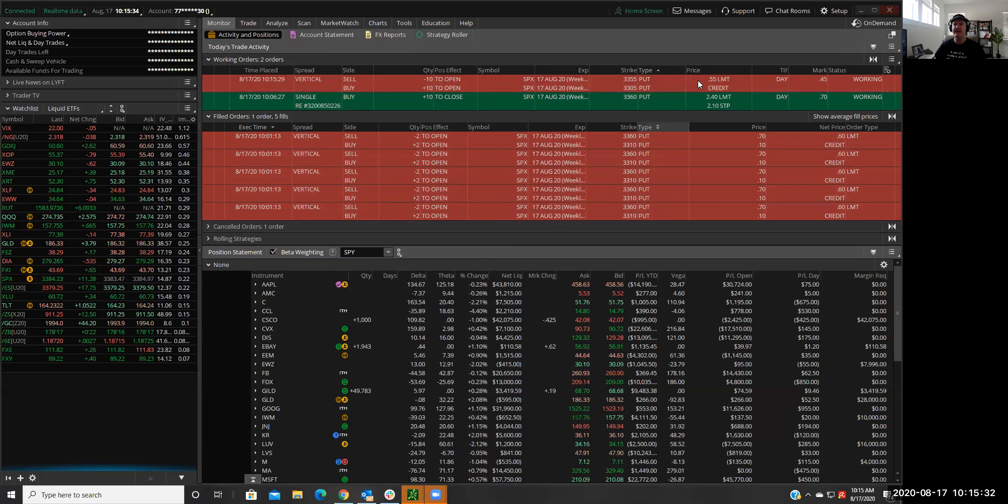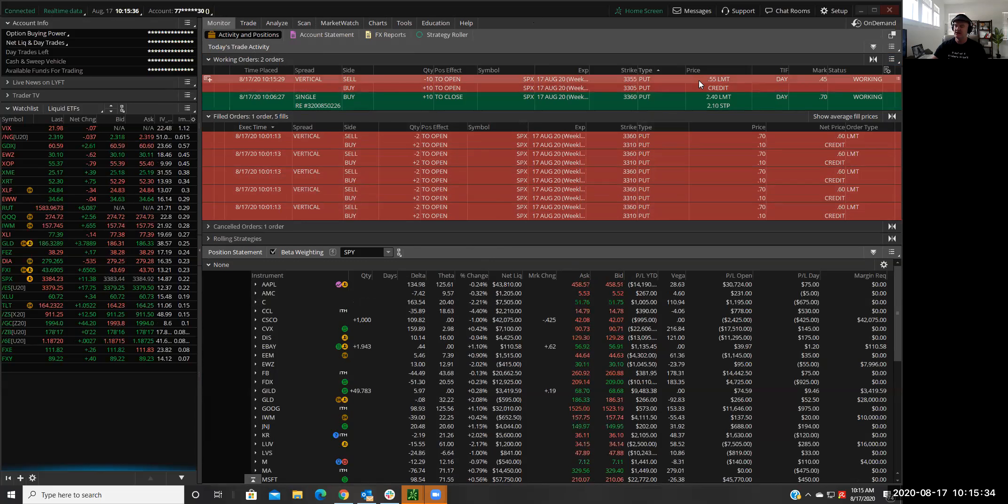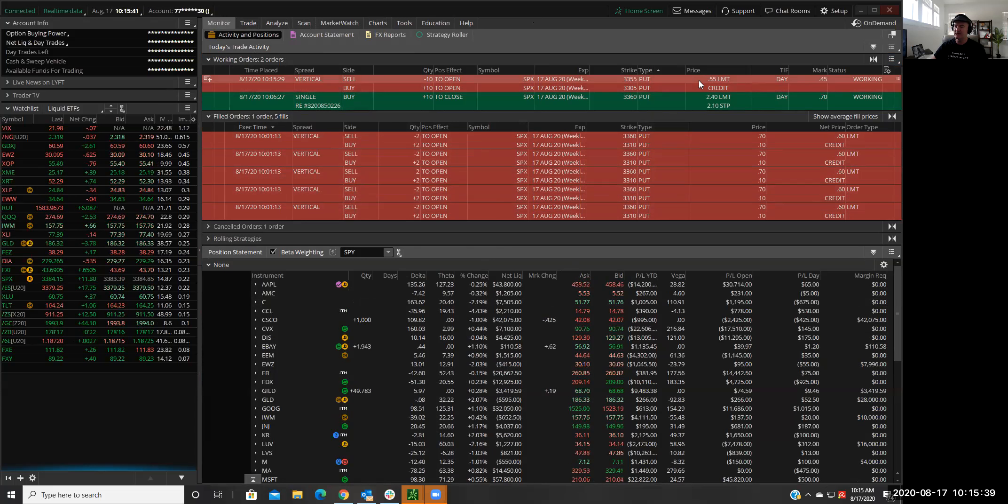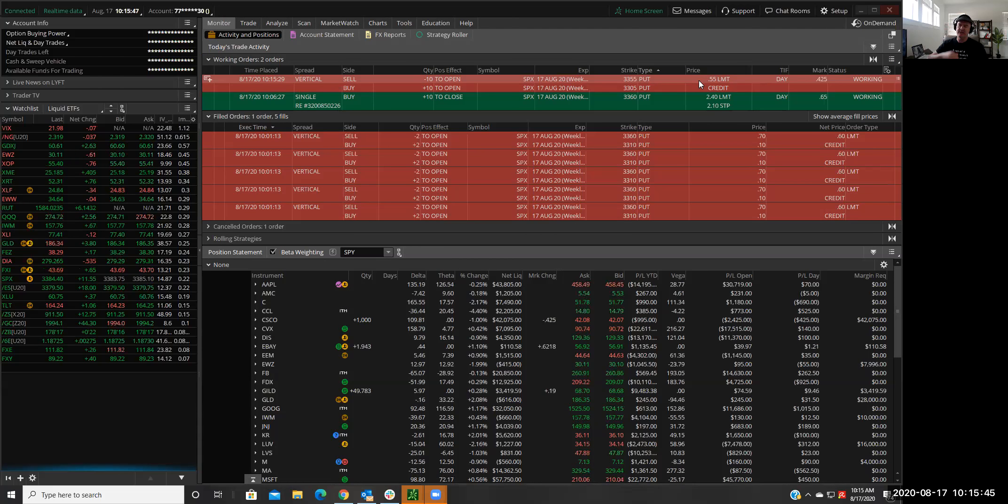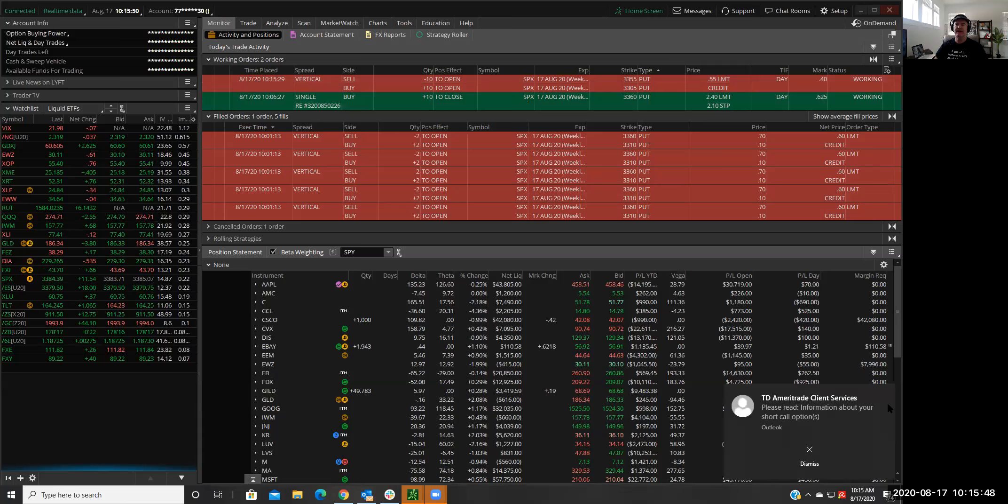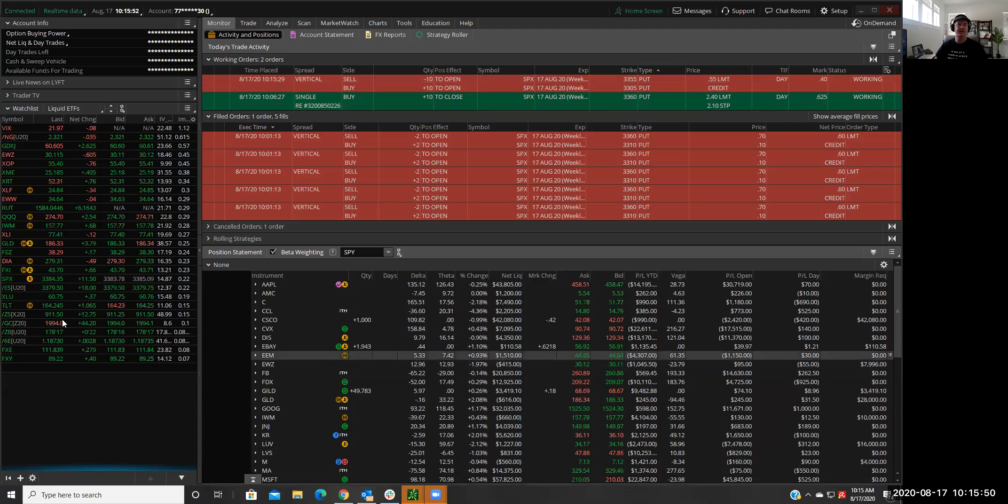So if in fact I get that at 55 cents, I usually round up. So if I round it up to 60 times three, I would set the trigger at a buck 80 and a stop order stop loss at 210. So once that goes off, I'll set the stop loss and we'll take it from there.